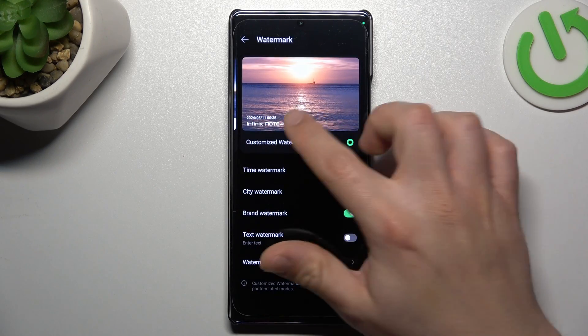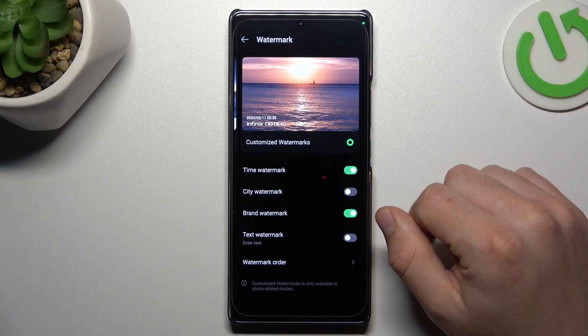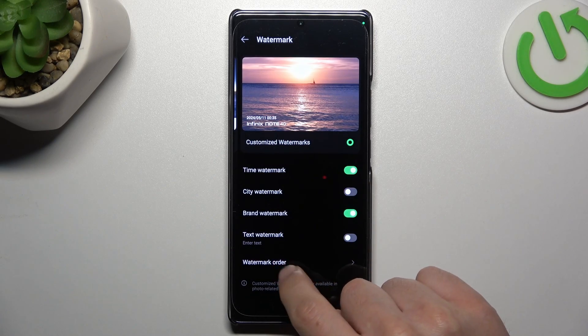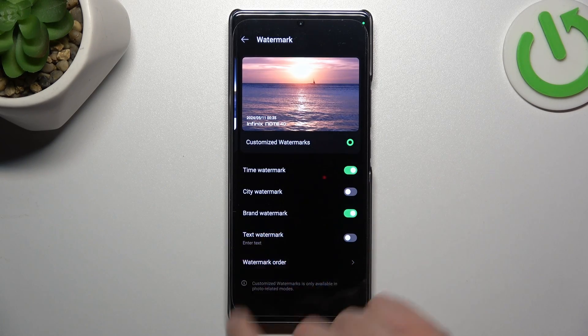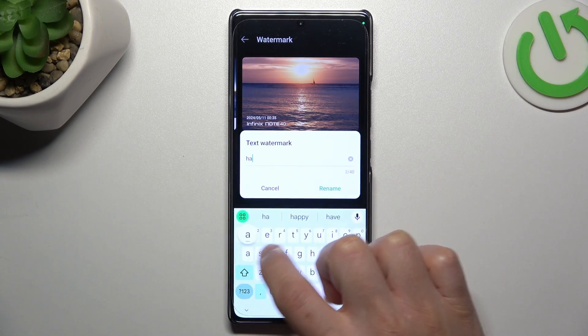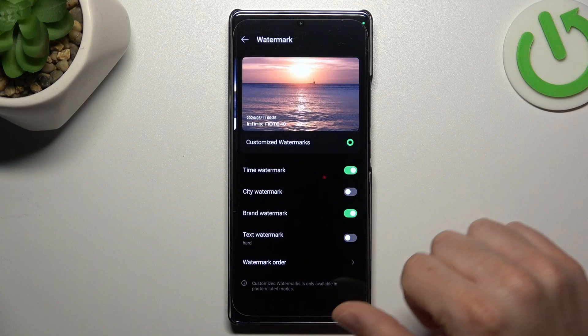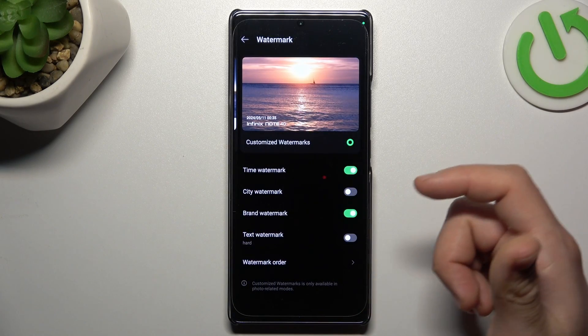If you want to enter your custom text, just swipe in this place and click on the enter text. Now just type text by the keyboard and click on rename to save it.